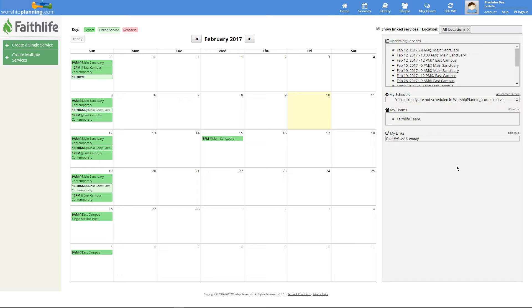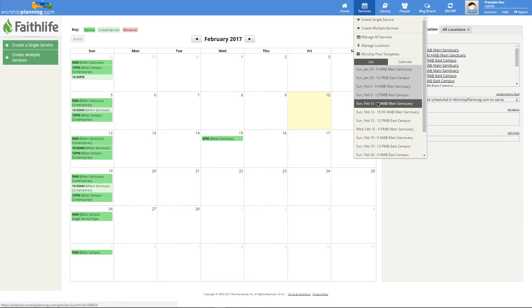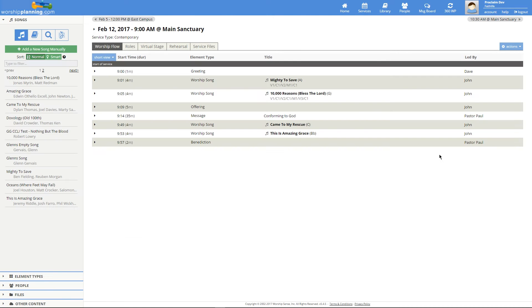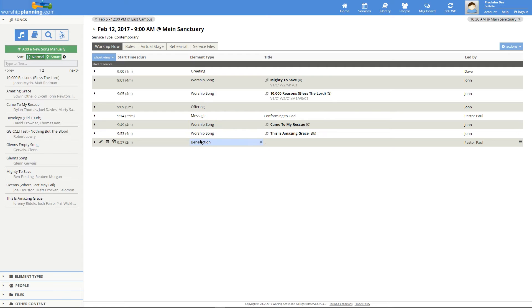Let's open the Services drop-down and select our 9am Sunday service. We can see a list of the elements of service that we'll have for this Sunday. After the greeting, we have a couple of songs, followed by the offering, sermon, and then we'll finish with two more songs and a benediction.